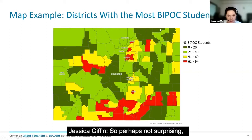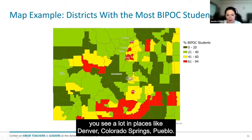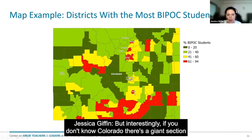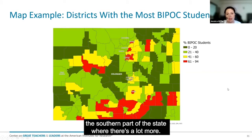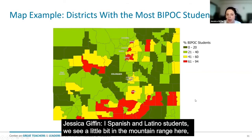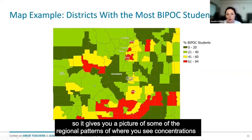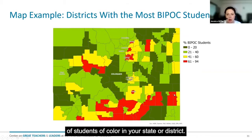So perhaps not surprisingly, you see a lot in places like Denver, Colorado Springs, and Pueblo. But interestingly, if you don't know Colorado, there's a large section in the southern part of the state where there's a lot more Hispanic and Latino students, and we see a little bit in the mountain range here. So it gives you a picture of some of the regional patterns of where you see concentrations of students of color in your state or district.